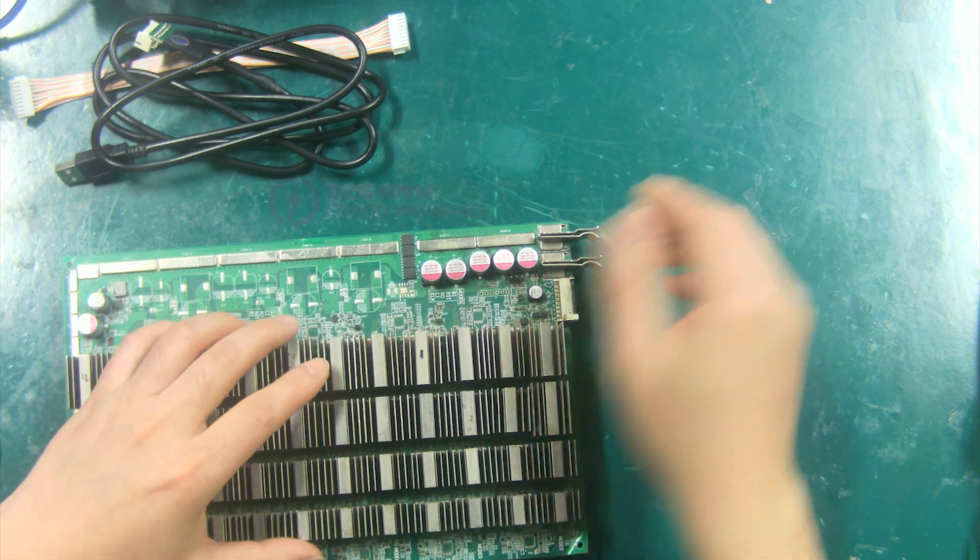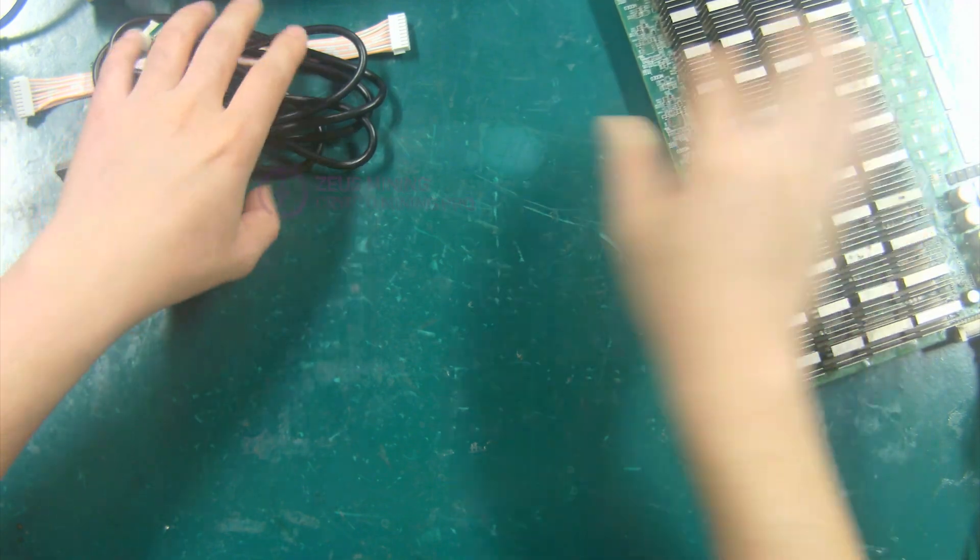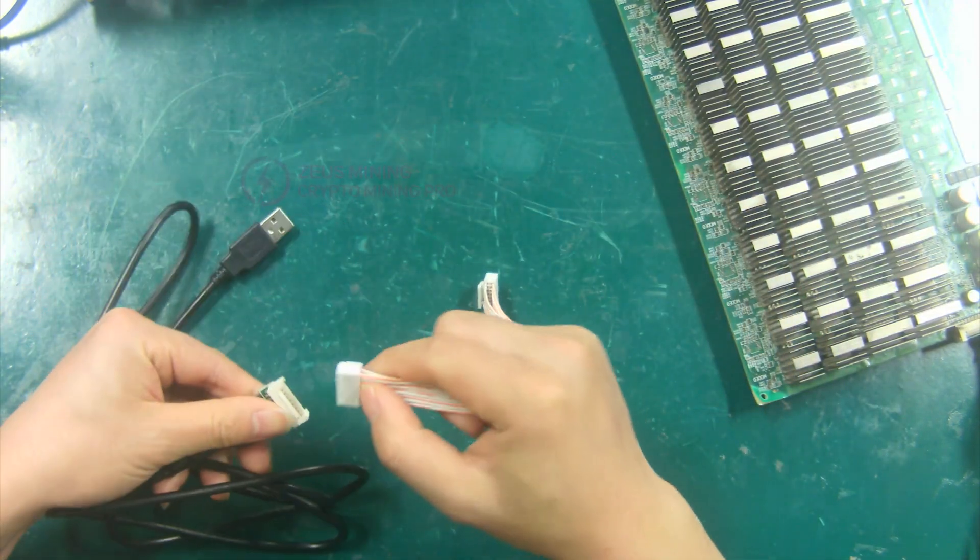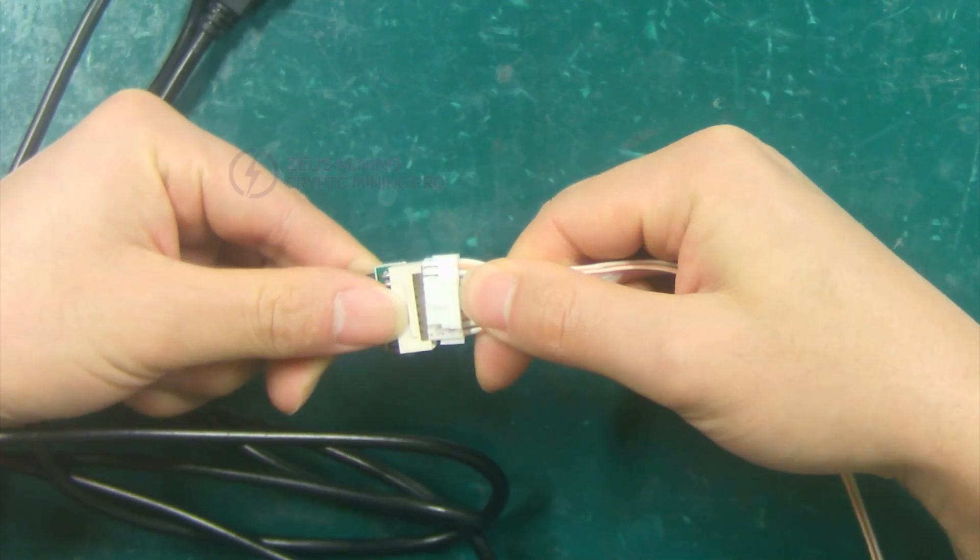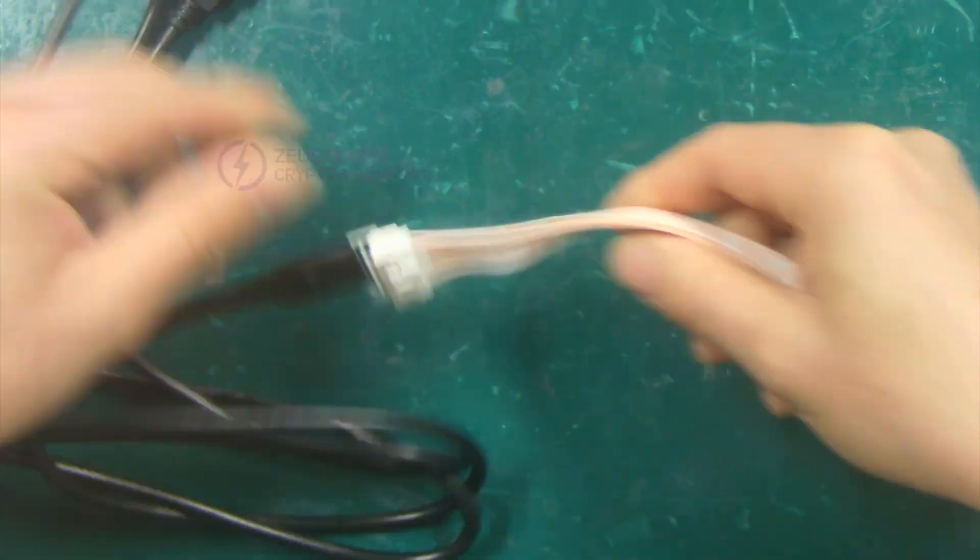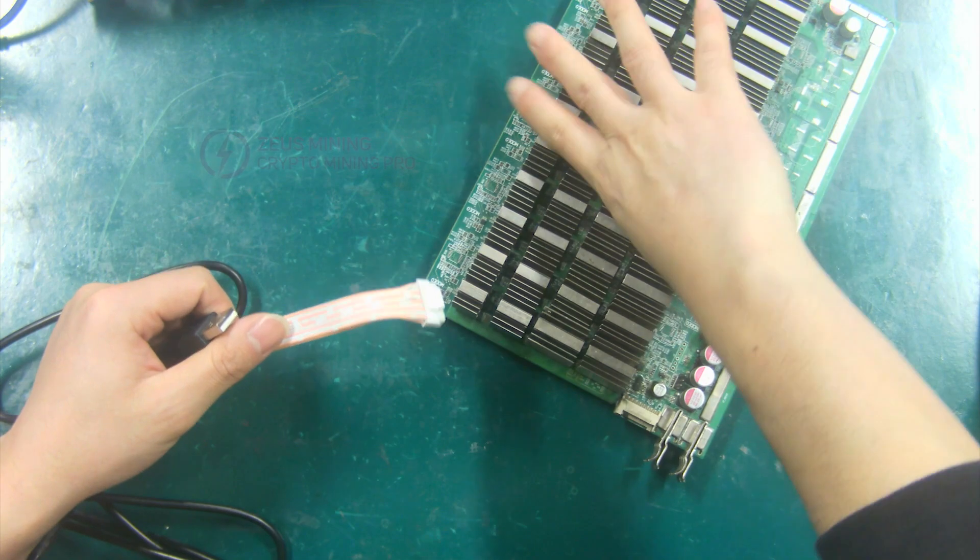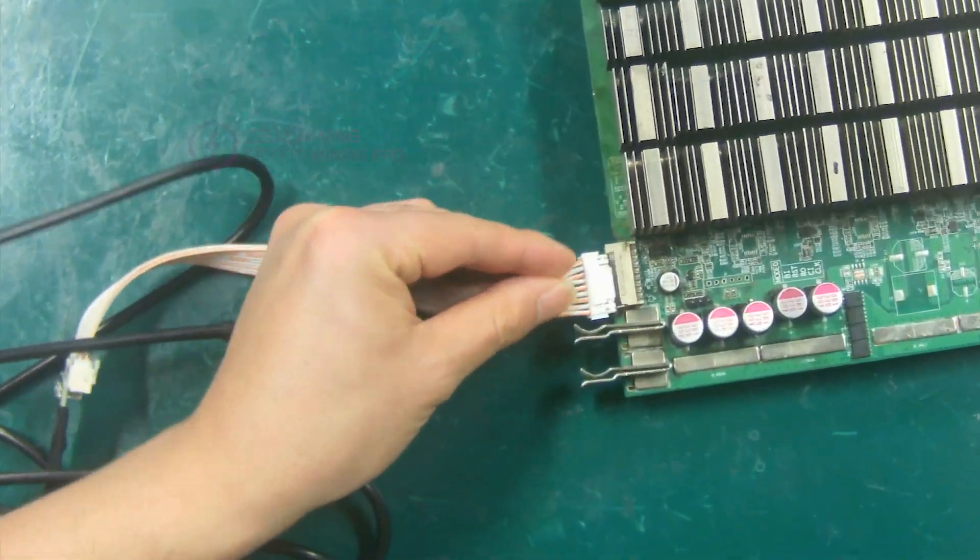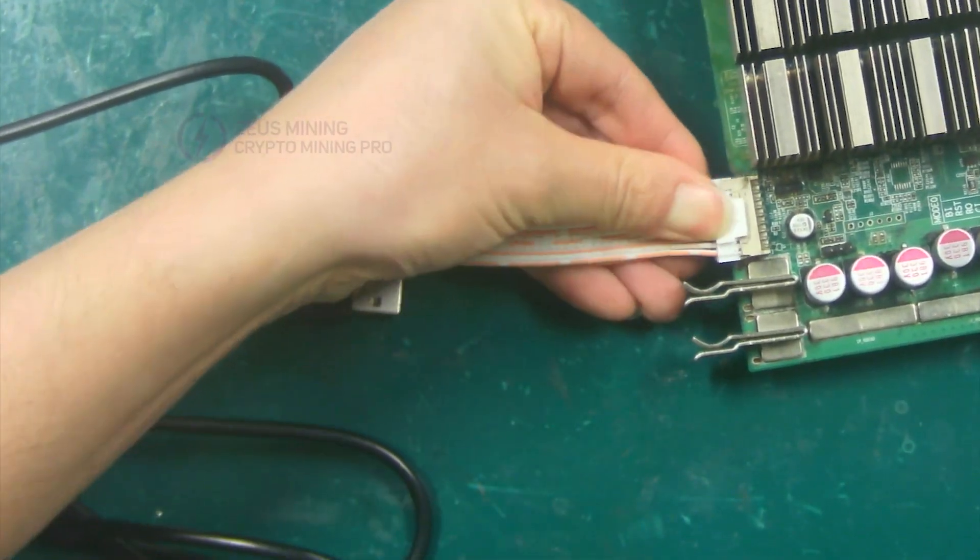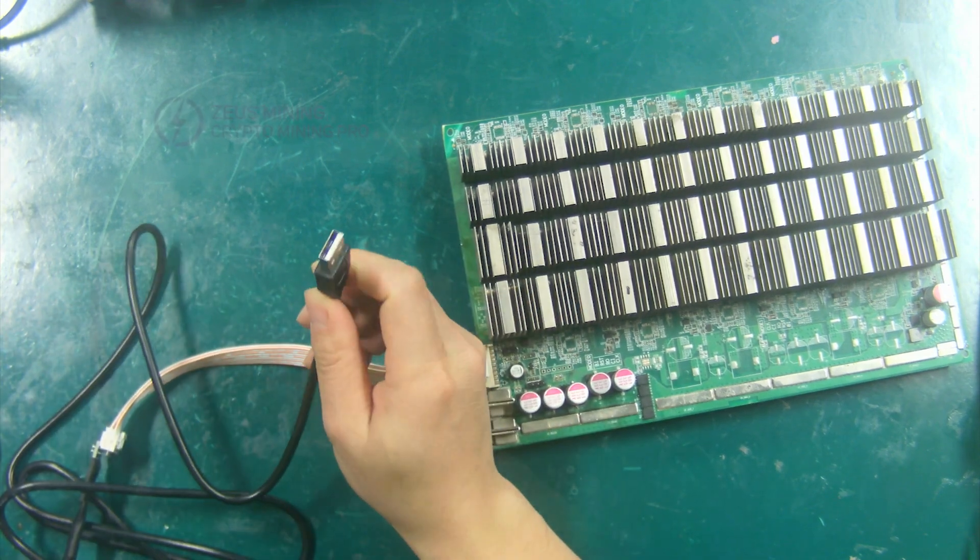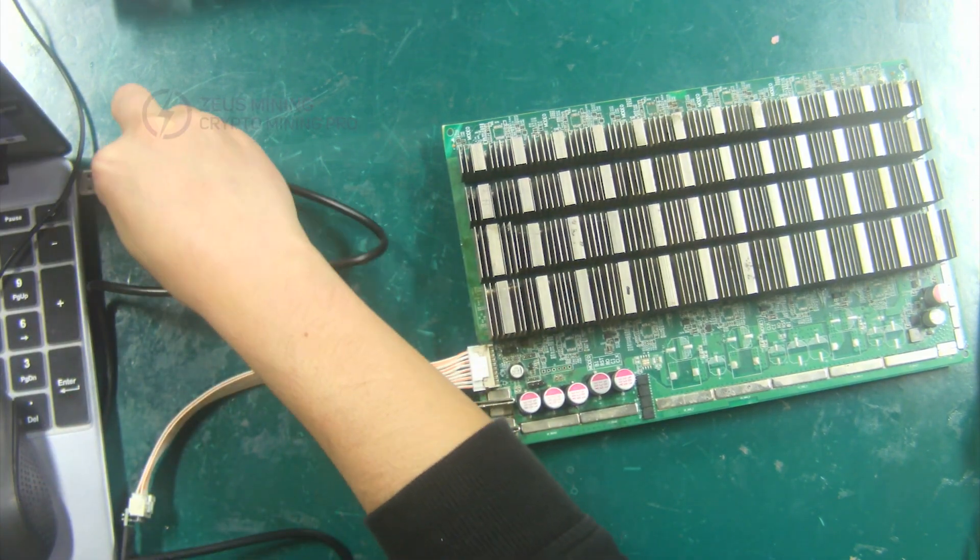Alright, let's start the demo. First connect the data cable to the programming cable. Then connect the other end of the data cable to the Hashboard. And finally connect the other end of the programming cable to the computer.